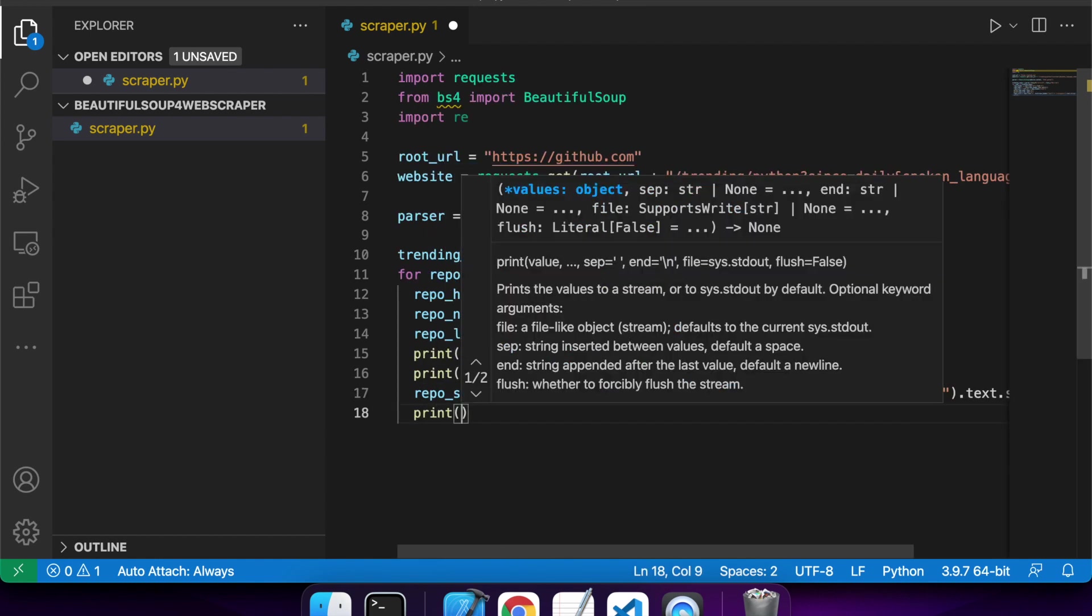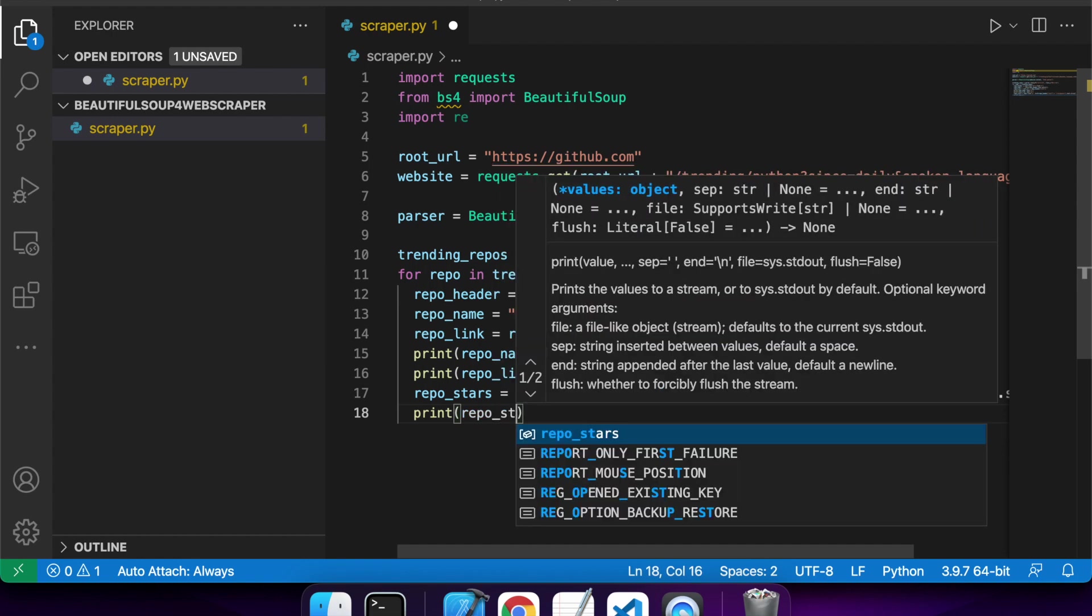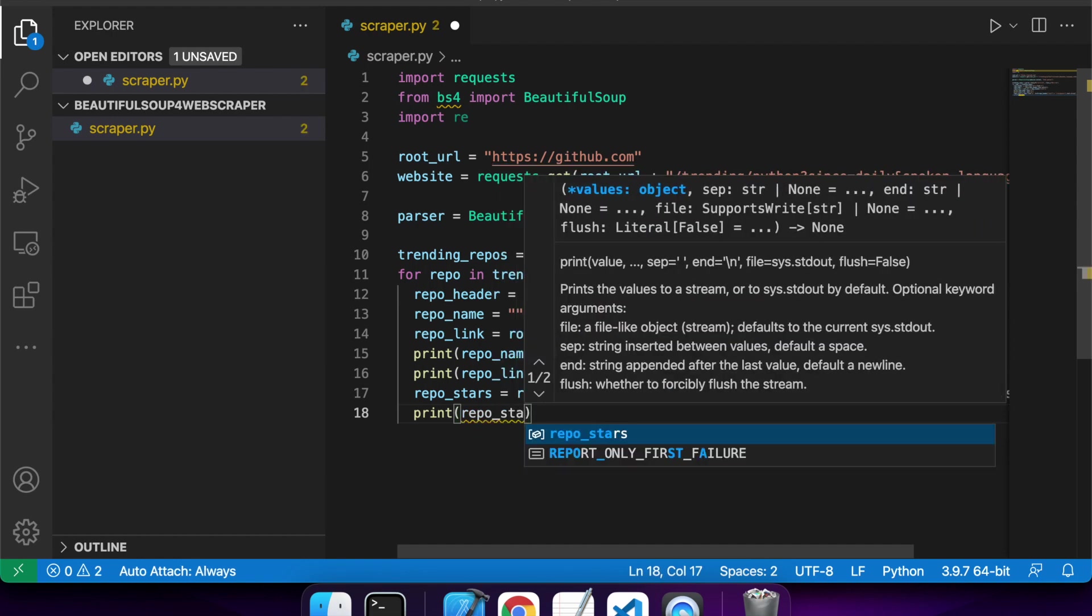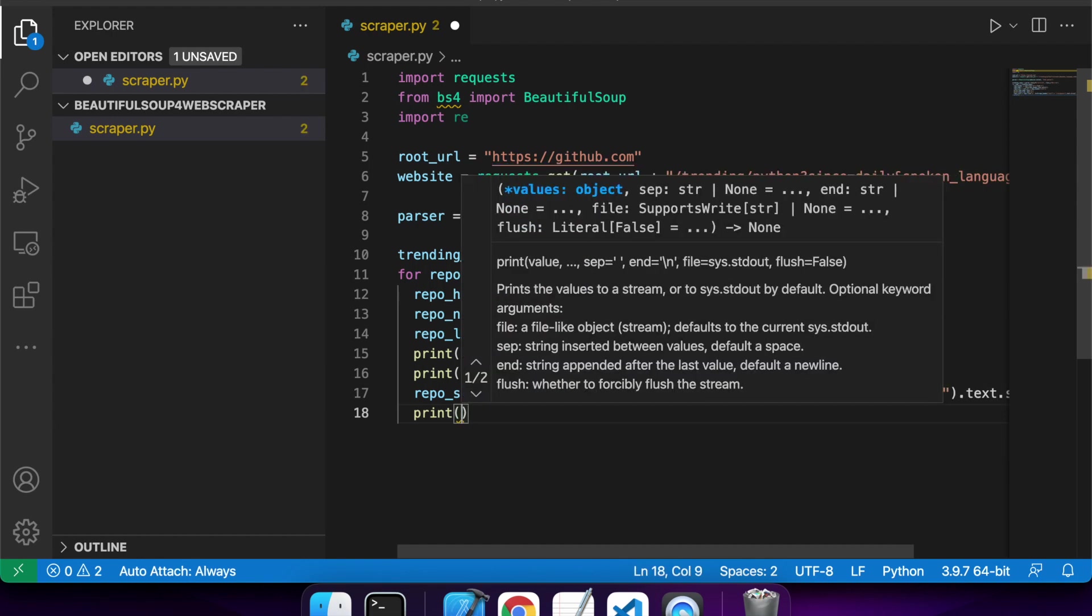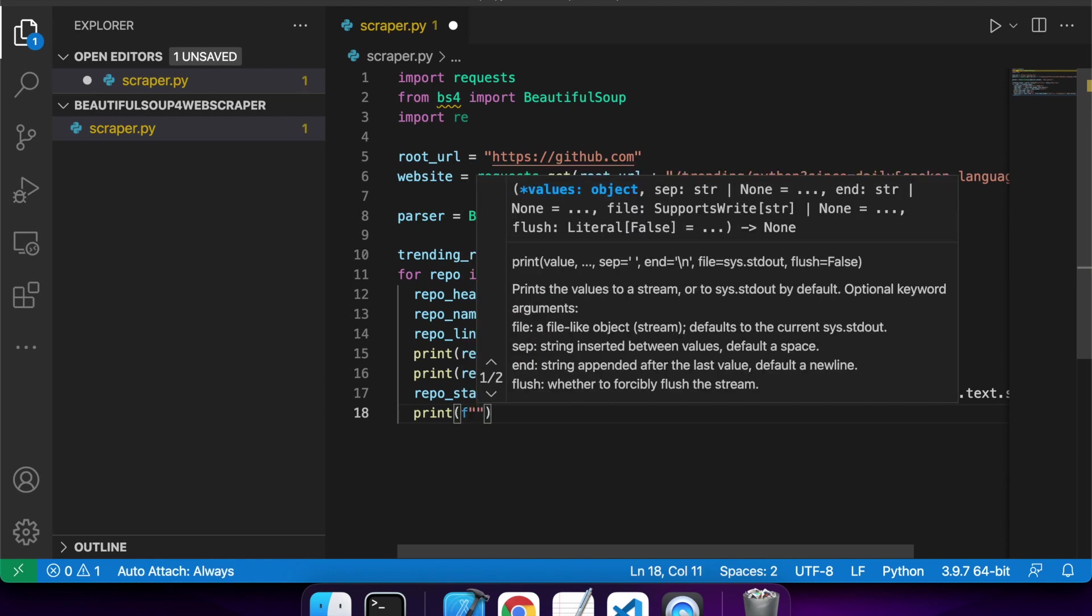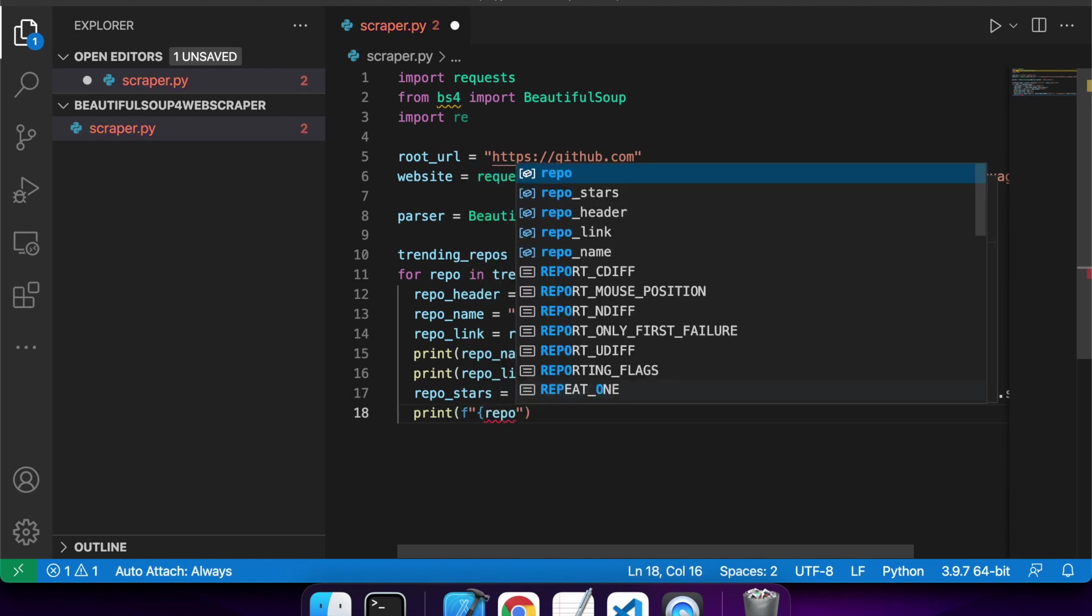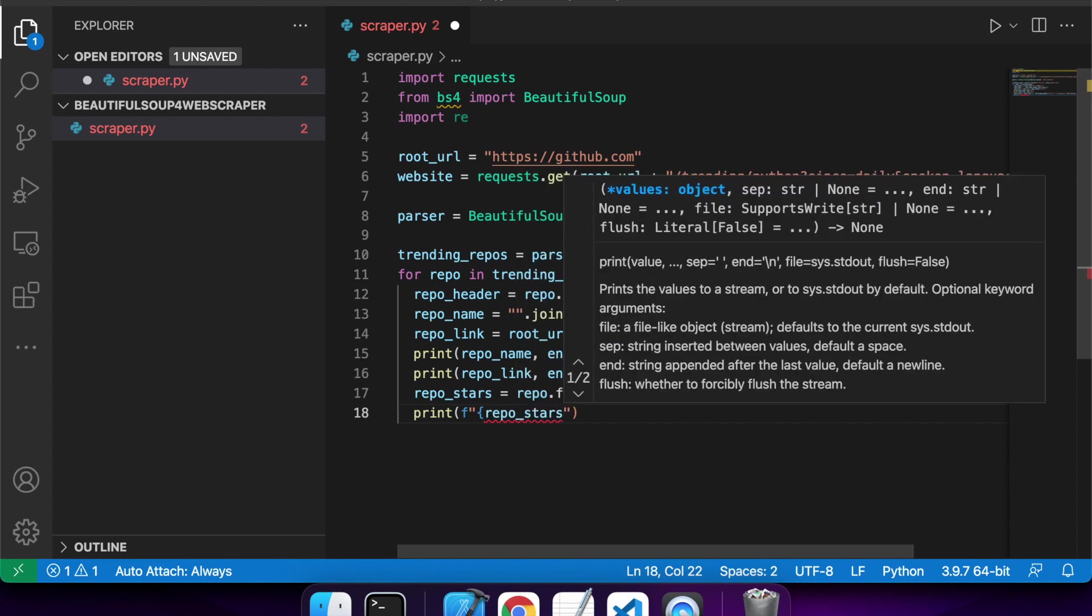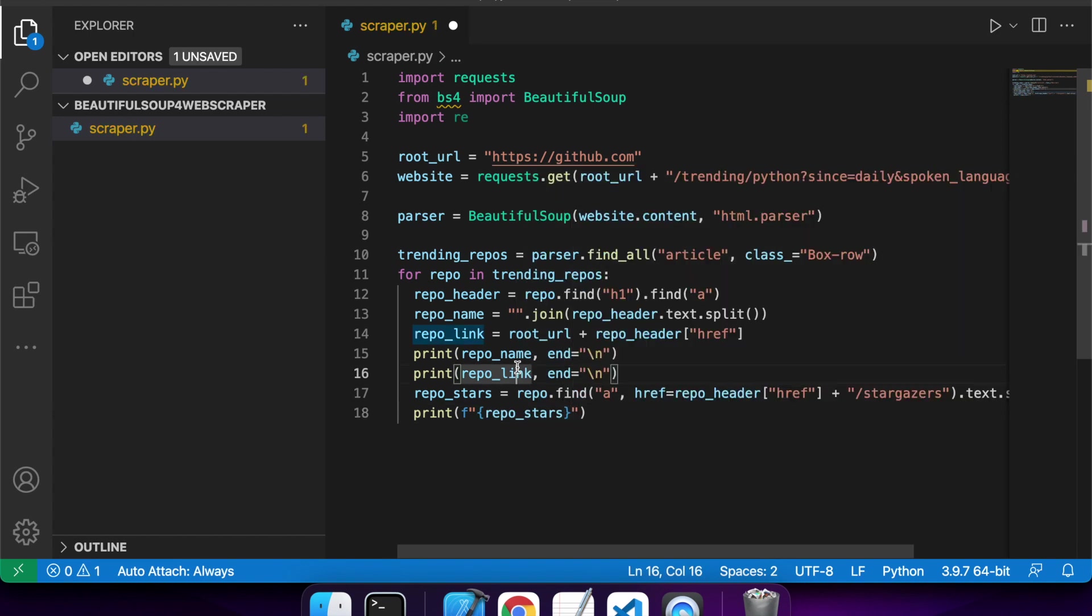So I'm going to format this, so that's what that F does, and then I can reference my variable inside the curly braces and then just put whatever other text I want.